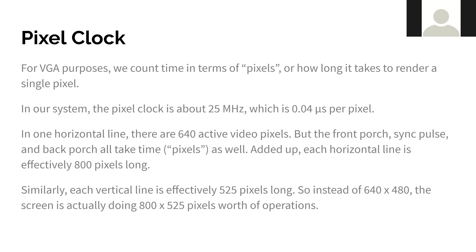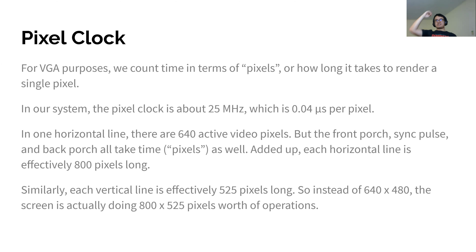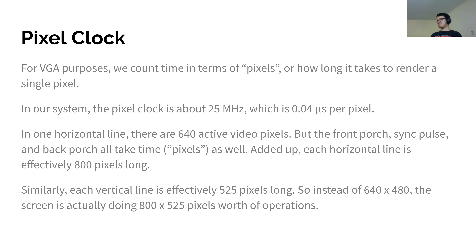If you wanted to connect to a bigger monitor, like 1080p, the process would be the same. You'd send 1080 pixels of values horizontally, and then you'd still have your blanking interval — it'll just be a different amount of time, because the screen has more pixels to move across to reset. So the blanking interval duration is based on your resolution.